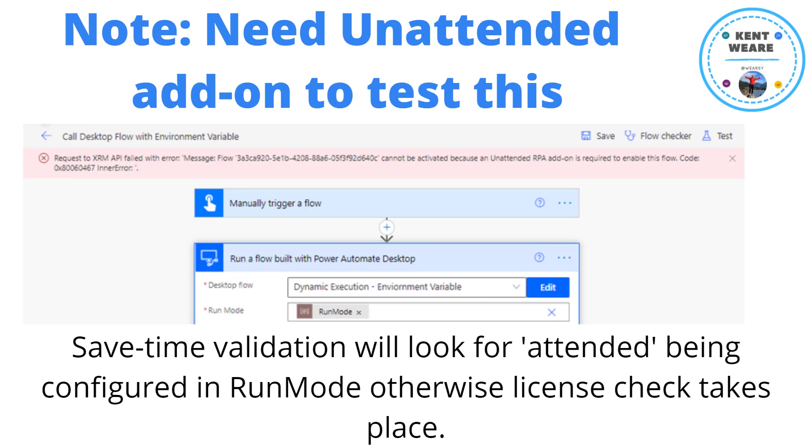If you do have unattended quota, perfect. Just put one flow, one unattended flow, in an environment, and this will work. This is irregardless of whether you're planning on using attended or unattended. As I mentioned before, it's just looking for the existence of attended; otherwise it's assuming it's unattended.